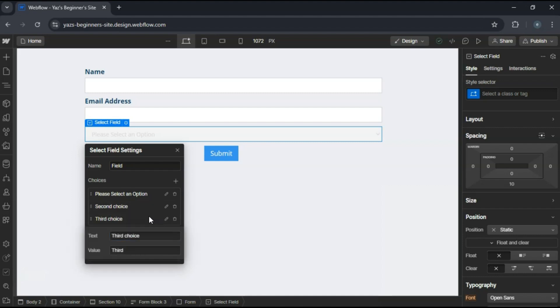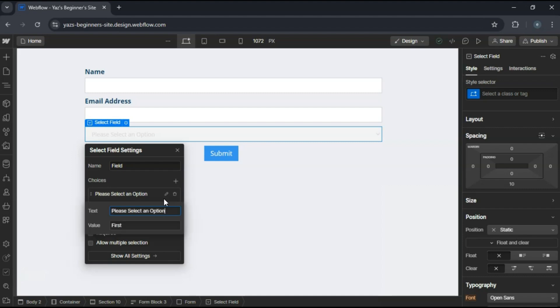You can set a default placeholder text by filling in the placeholder field. Something like, please select an option.